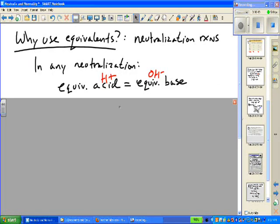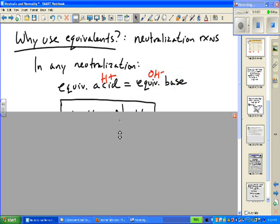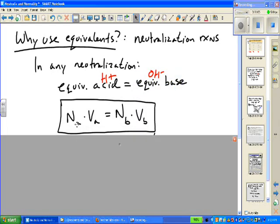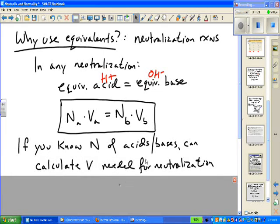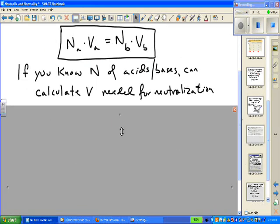Equivalents are specific to neutralization reactions. In any neutralization, the number of equivalents of acid — moles of H+ — must equal the equivalents of base — moles of OH-. So just like M_A × V_A = M_B × V_B, we can write N_A × V_A = N_B × V_B for normality. This makes stoichiometry calculations with acids and bases much easier.